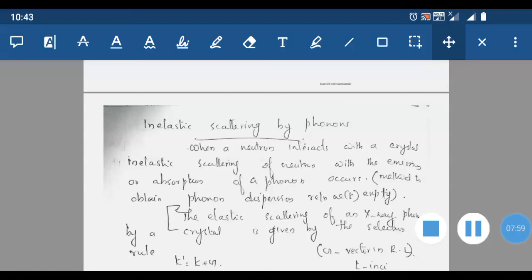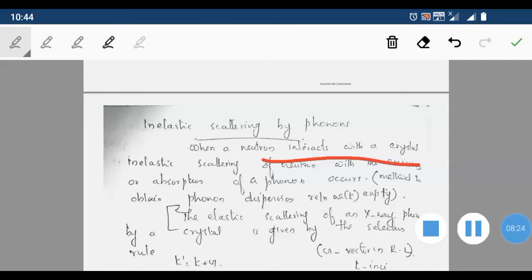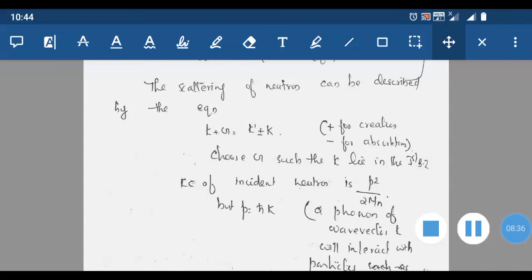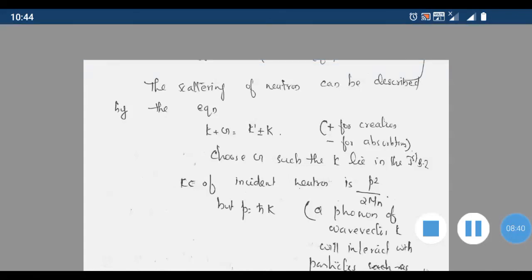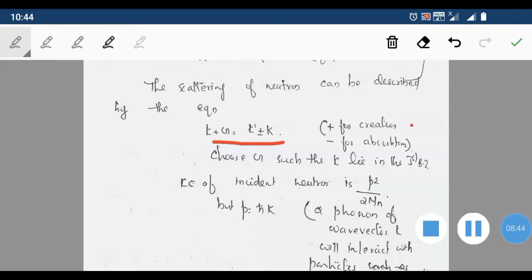When a neutron interacts with a crystal, inelastic scattering of the neutron with the emission or absorption of a phonon occurs. This is the method used to obtain the phonon dispersion relation ω(k) experimentally. The scattering of neutron can be described by the equation K + G = K' ± k, where positive is for creation of a phonon and negative for absorption. G is chosen such that k lies in the first Brillouin zone.